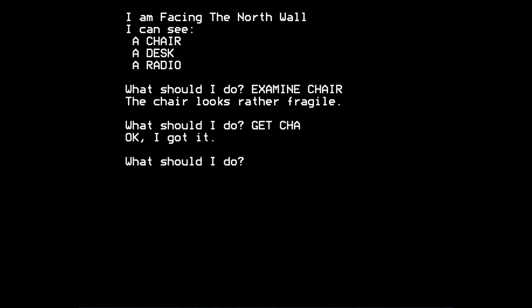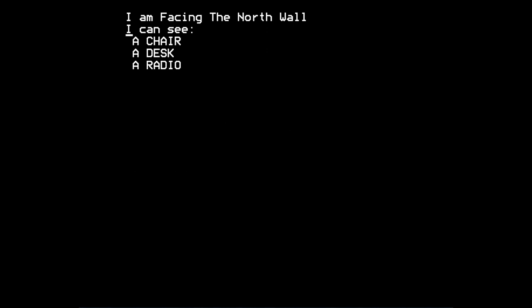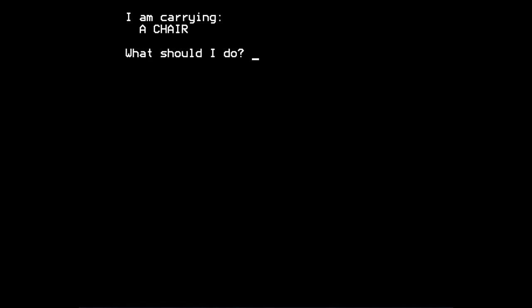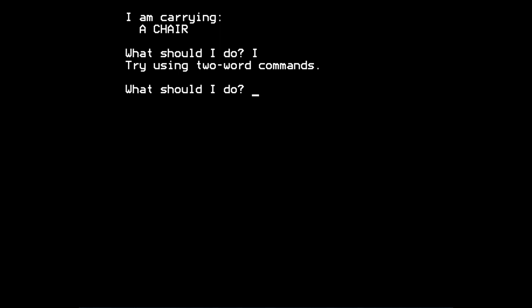Can we get the chair? Okay, I got it. It's now in our inventory. I am carrying a chair. You can type inv for inventory. Not I. So that's good.